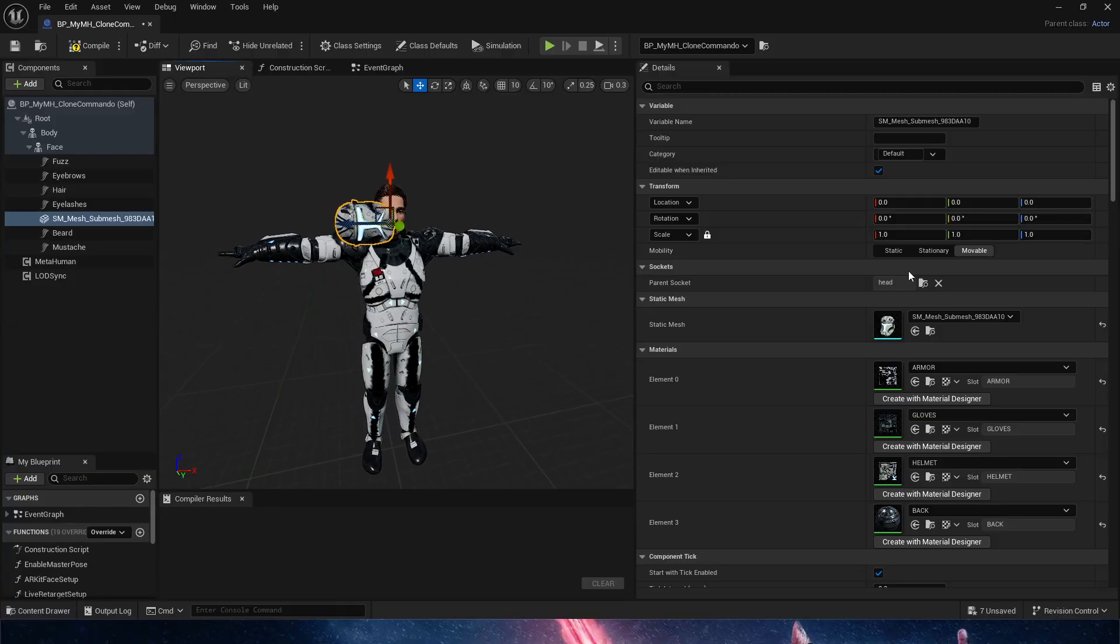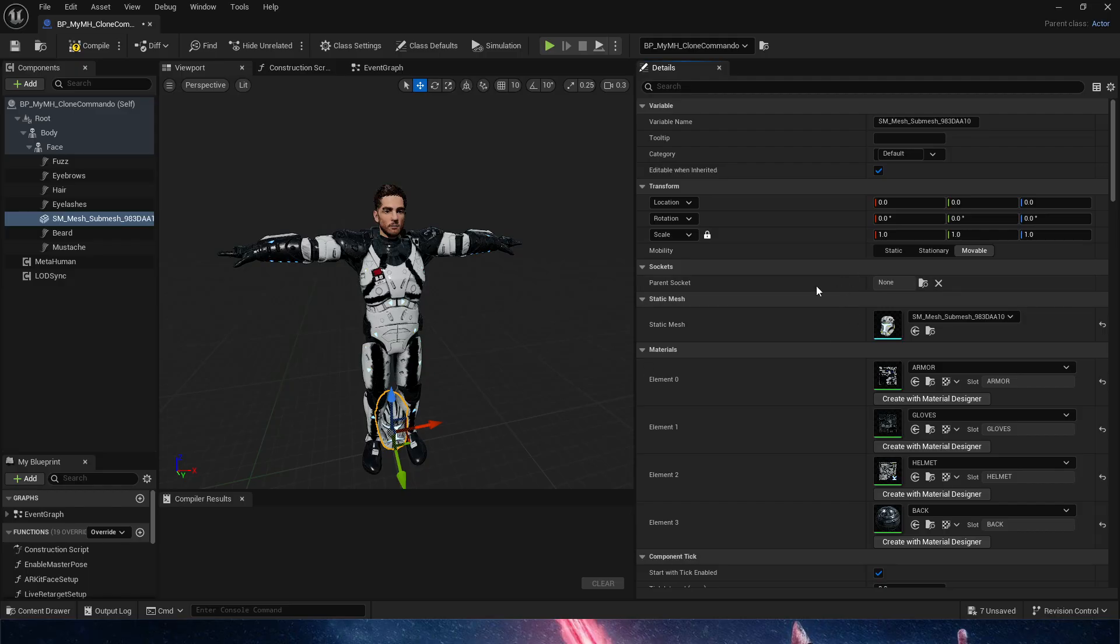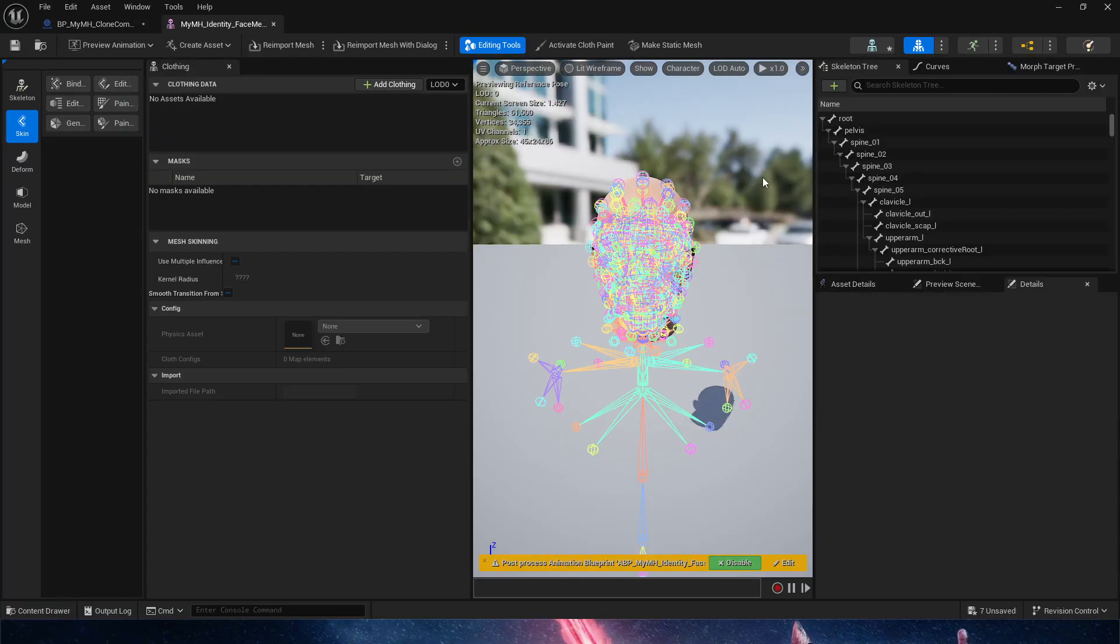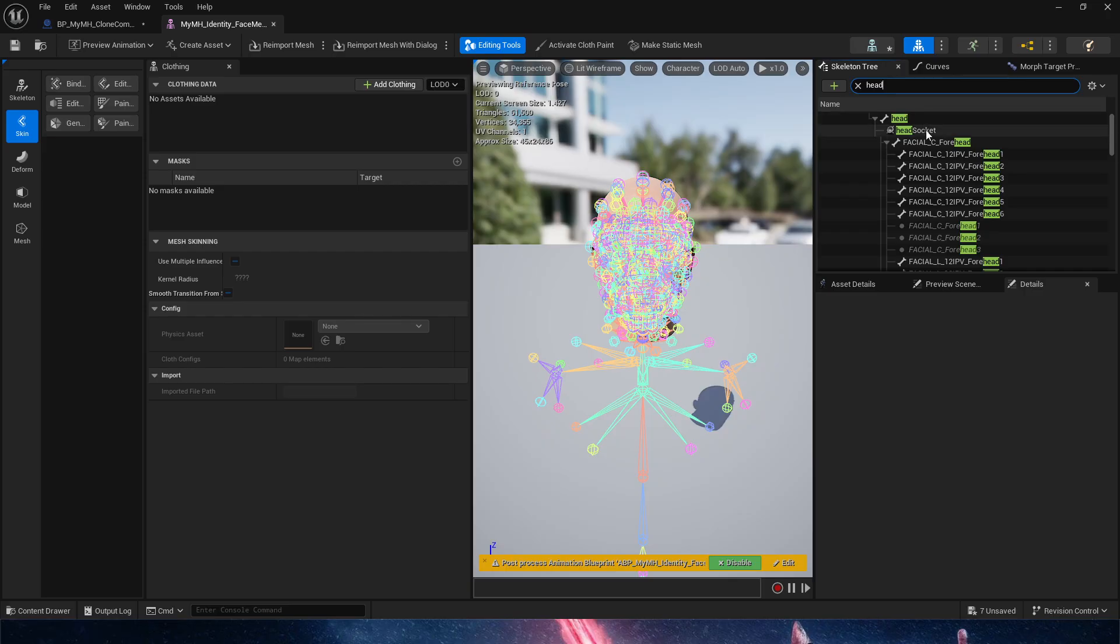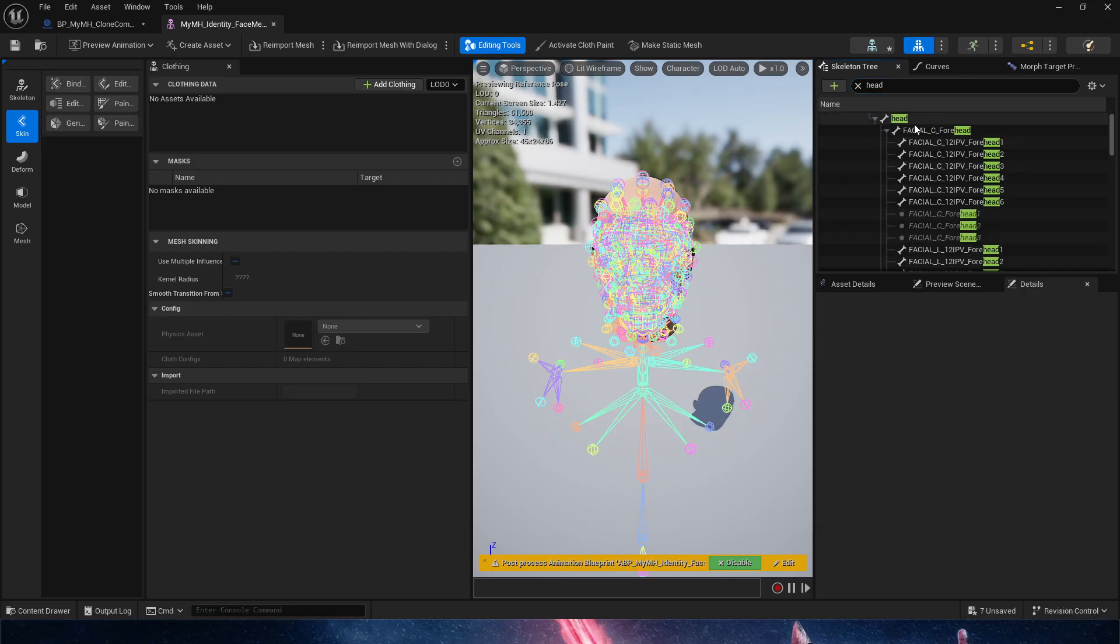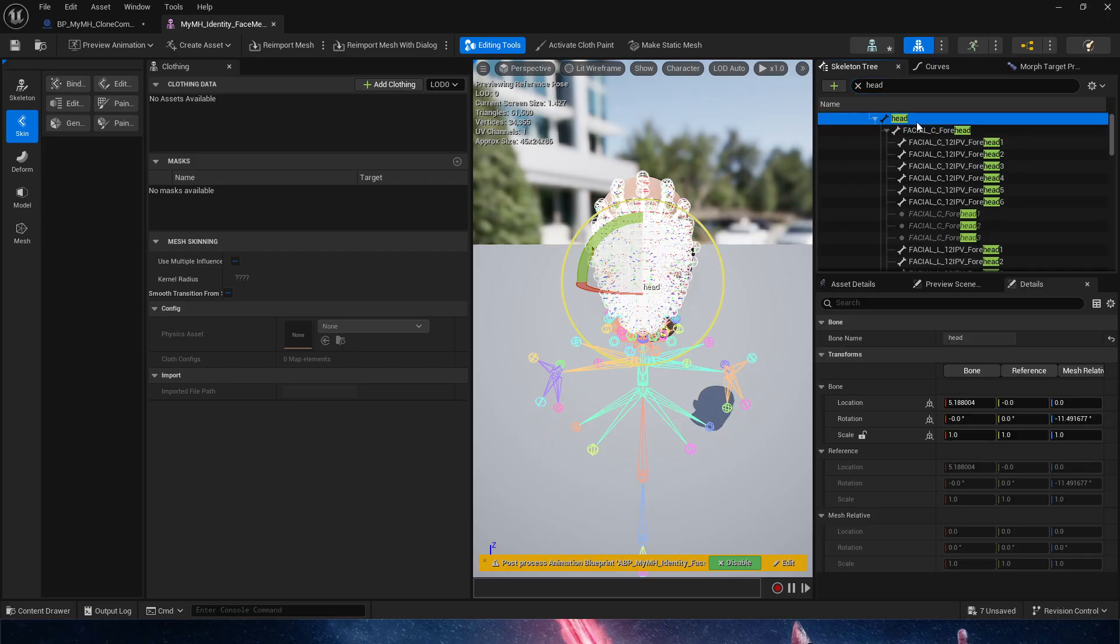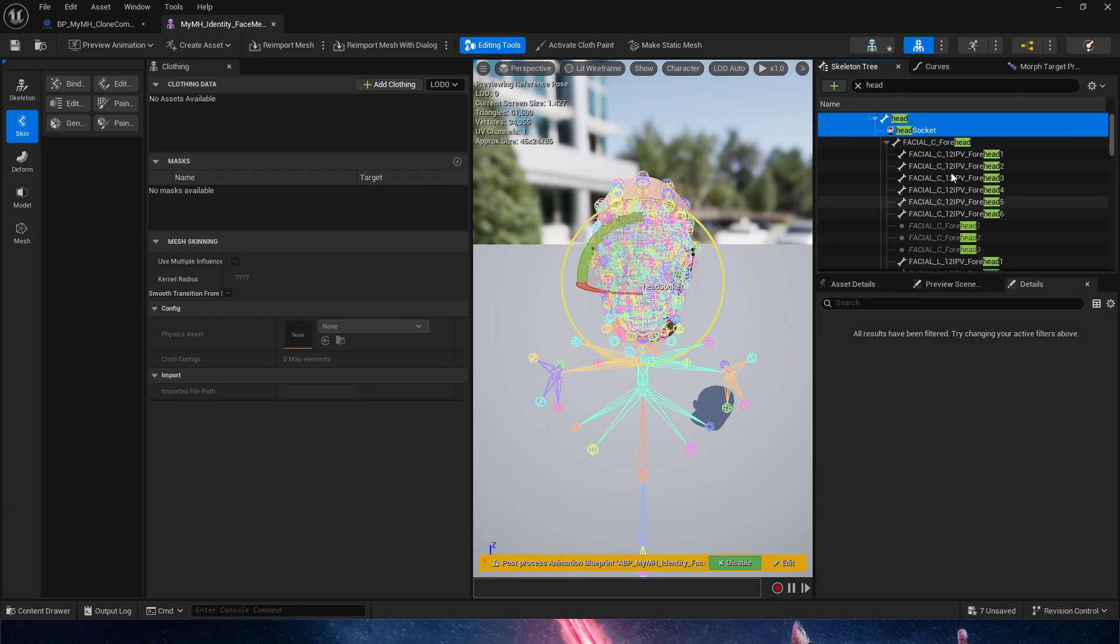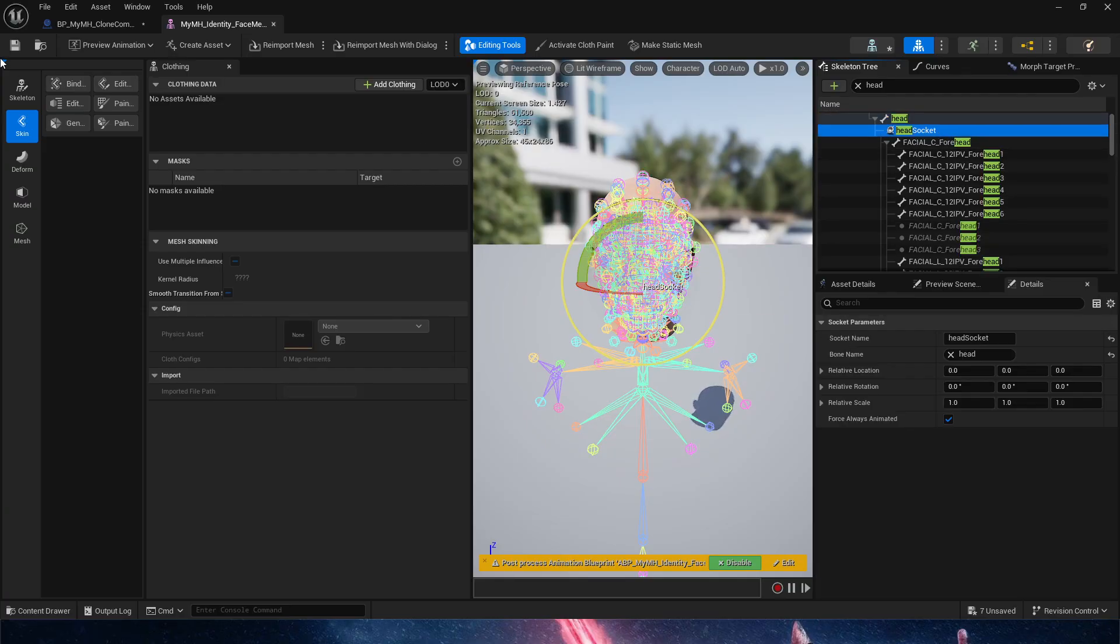So we need to do a little bit of a workaround here. I'm going to remove the socket attachment, and what we need to do is, we are going to go into the face, skeletal mesh, and we are going to create a socket. We are going to remove the one that's existing there, and we're going to create a socket. So we're going to add socket, and that's it. We're going to save.